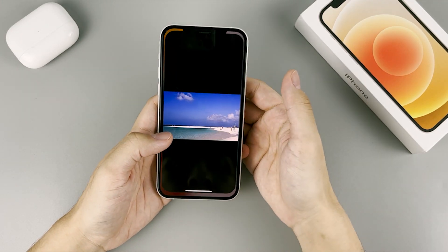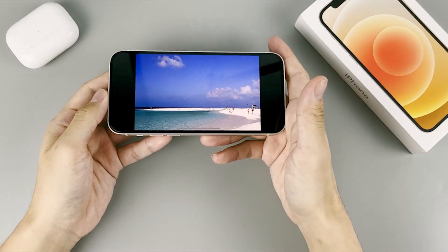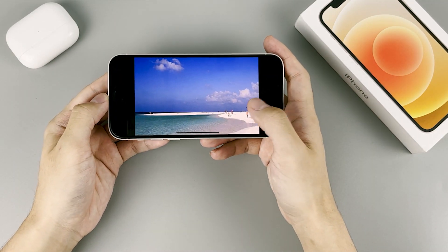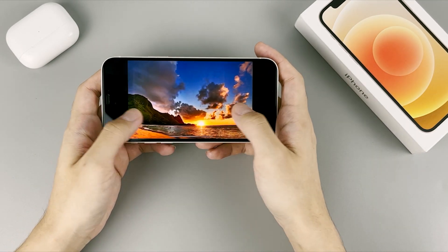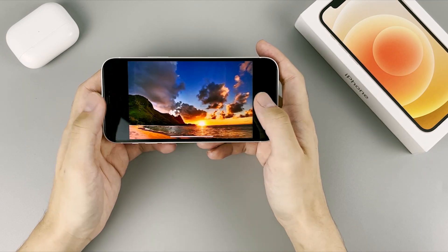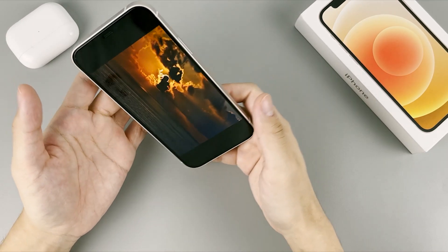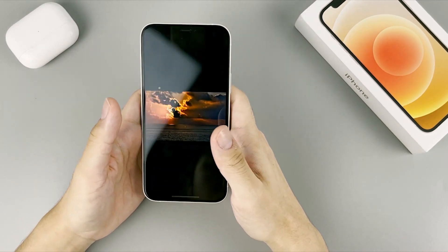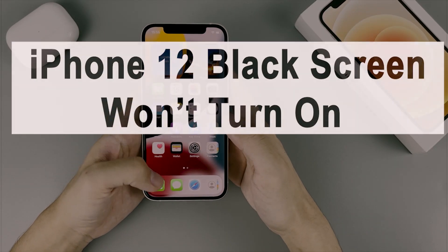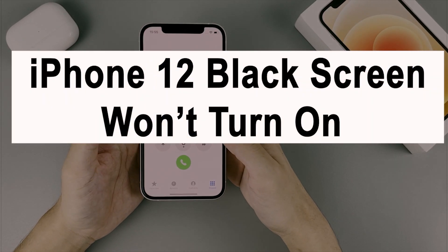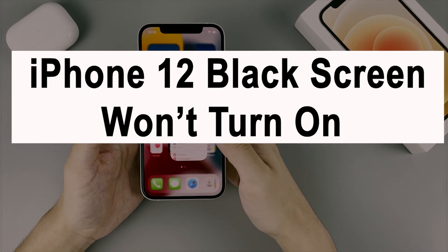Hi everybody, this is Appgeeker channel. We've been left with a question: got a new iPhone 12 Pro, but the screen turned black and became unresponsive all of a sudden while downloading backups via iCloud. What to do? So here, I'm getting a black screen iPhone 12, and I'll be showing you how to resolve the screen when it turns black or blank.